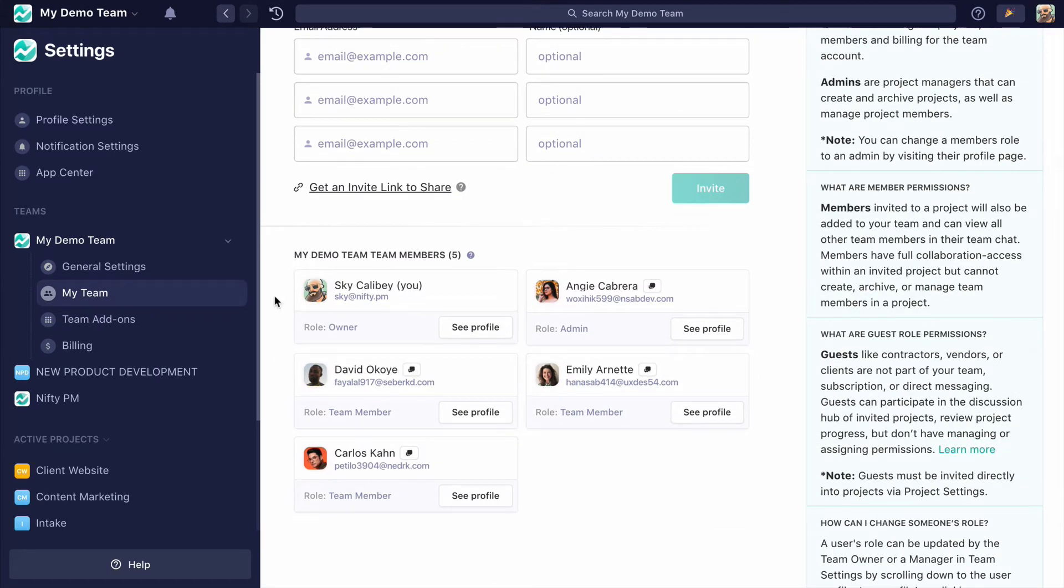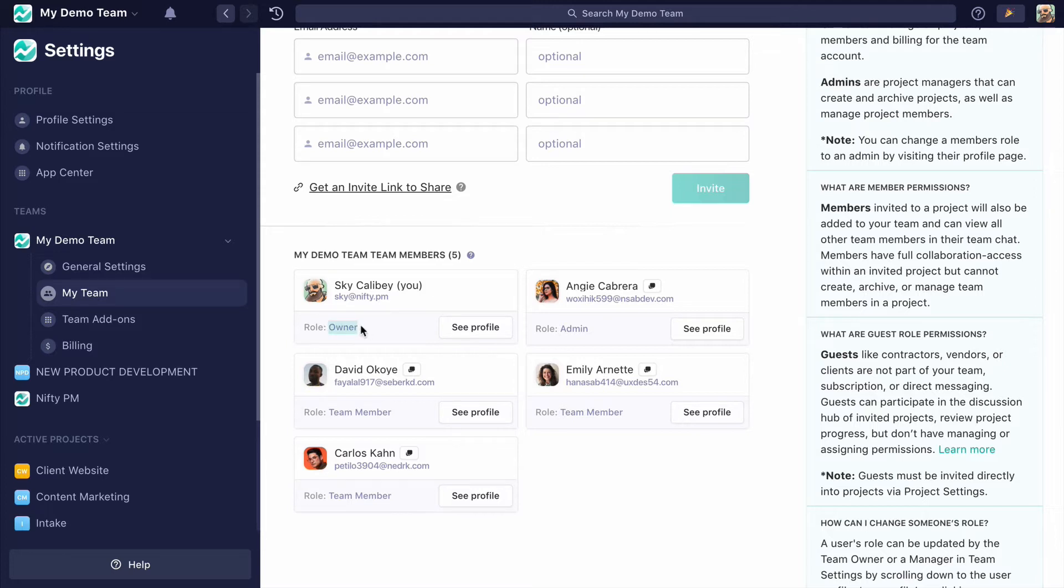There are three role permission levels here in Nifty. First, we have one owner per team, and in this case that's me. You can have multiple admins—this team only has one, and that's Angie—and then you have team members.